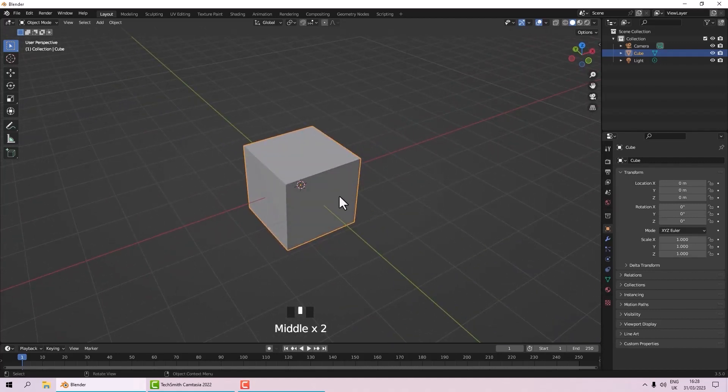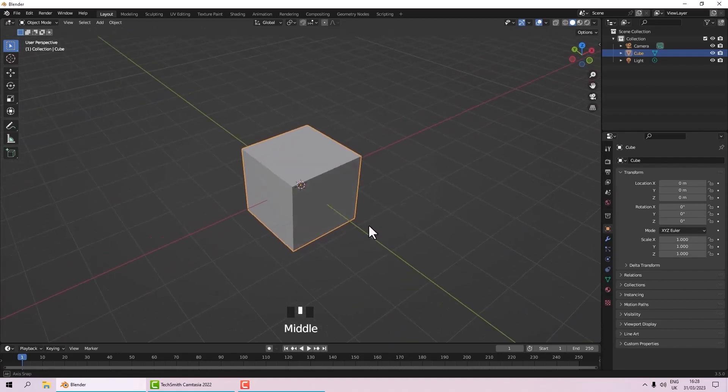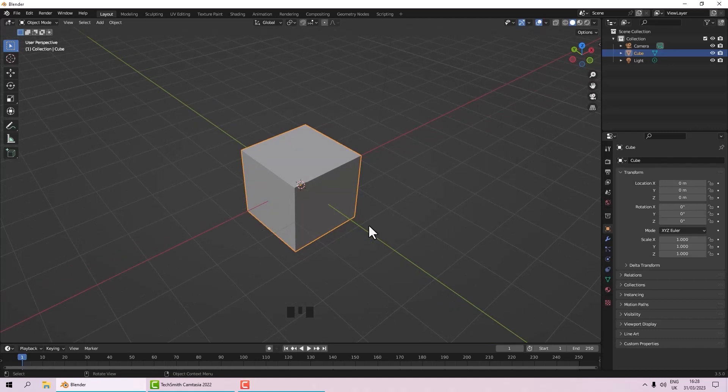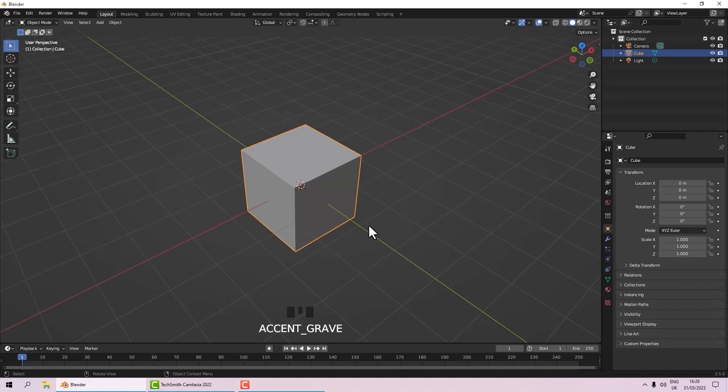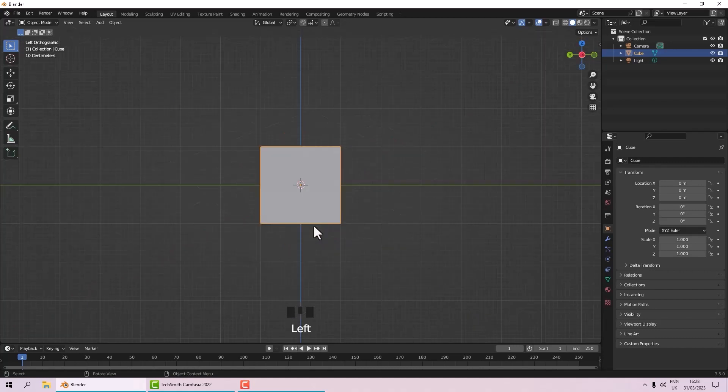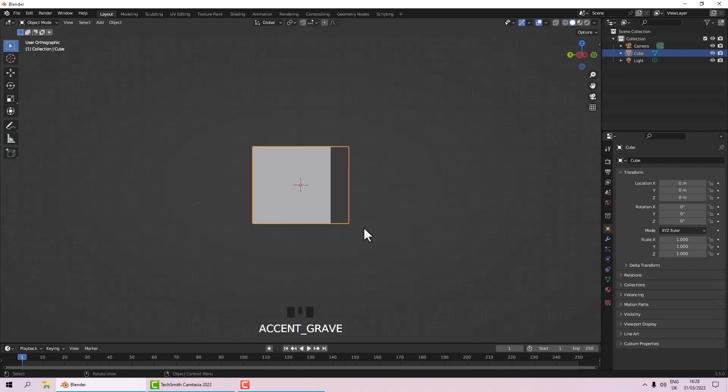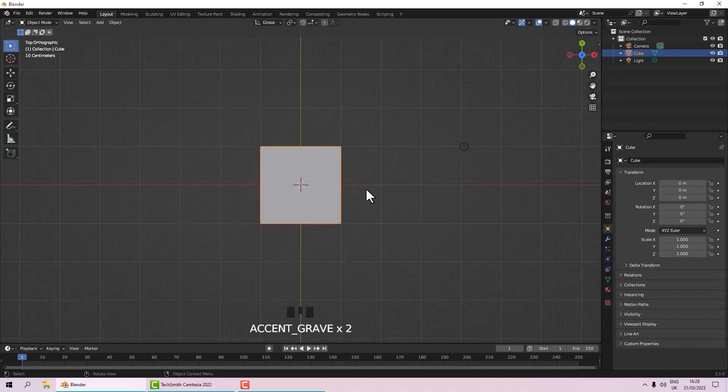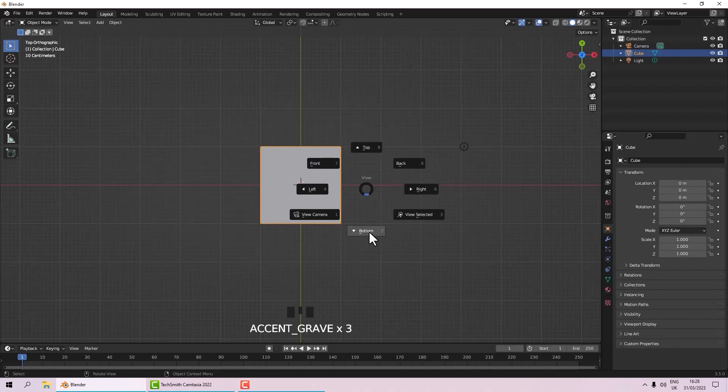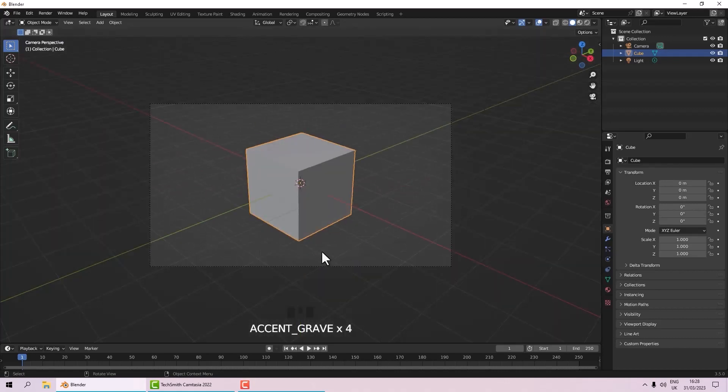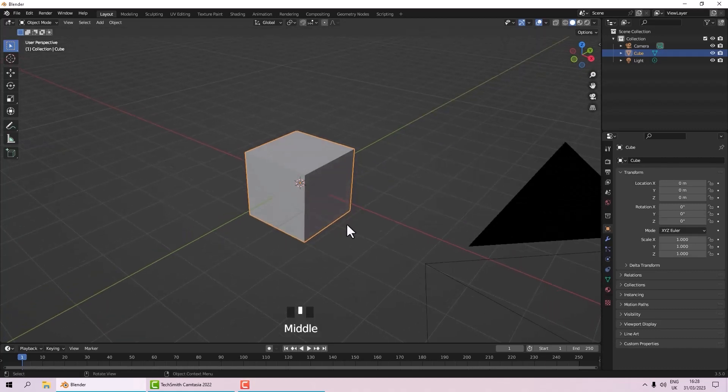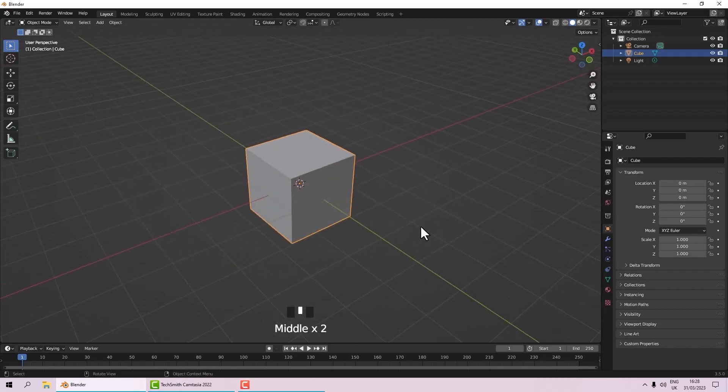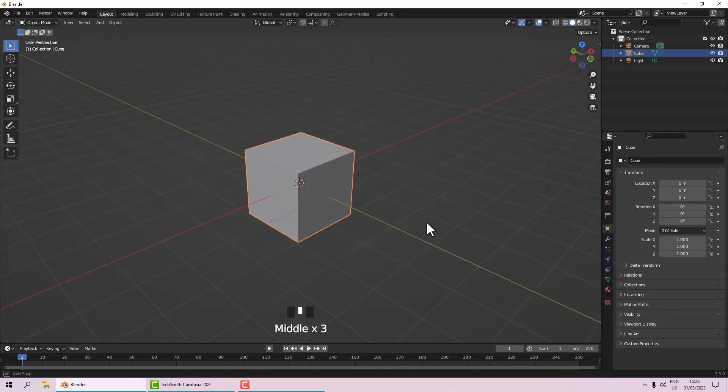As well as that, if you don't have a number pad you have the option for the tilde key. The tilde key is just below your escape key on the keyboard. If you press that and hold it, you'll get a little pie menu up. From here we can go to left, go right, go top and bottom, and we've got the view camera also, which is your render camera.